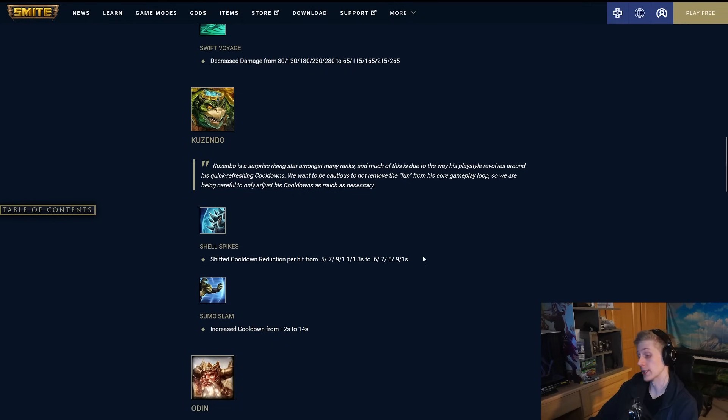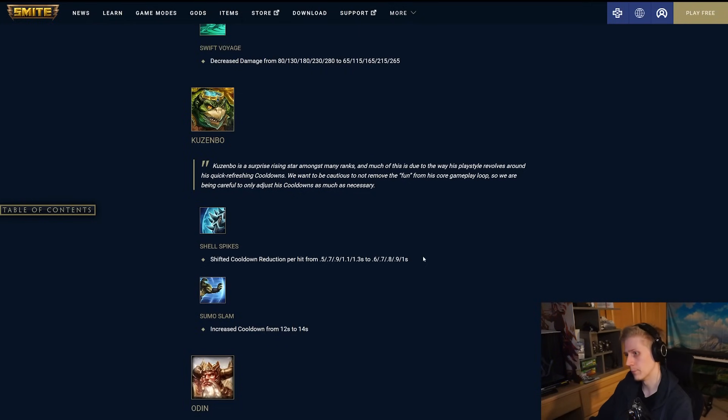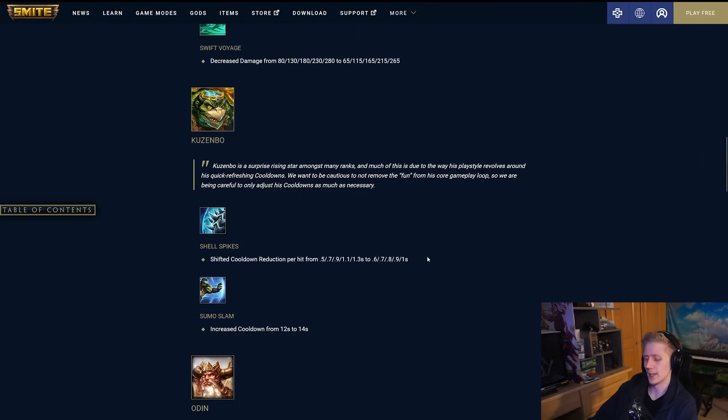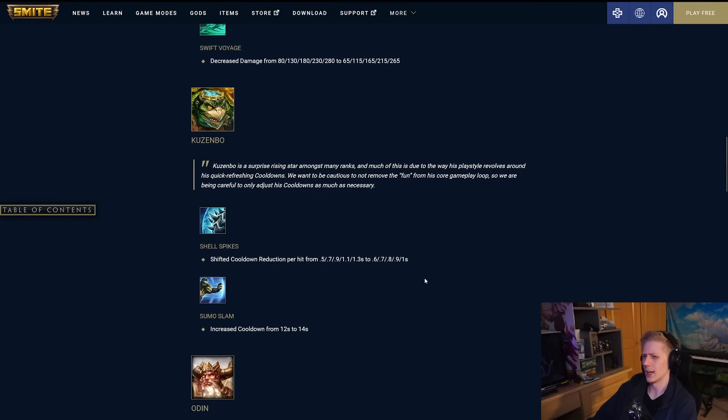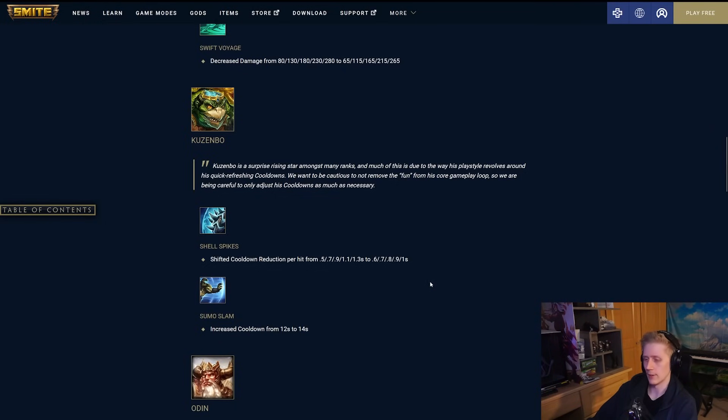Obviously Charon is one of the higher damage guardians in the game. He works surprisingly well in mid with a damage build, but even from support or whatever, he just does more damage than your typical guardian. So I think bringing that down makes a whole lot of sense. Kuzenbo taking some nerfs, which is interesting. Yeah, it's been a while since Kuzenbo has been on top of the meta.